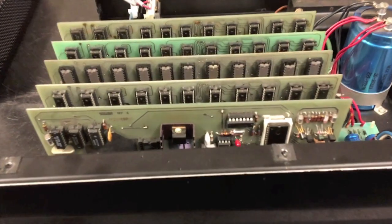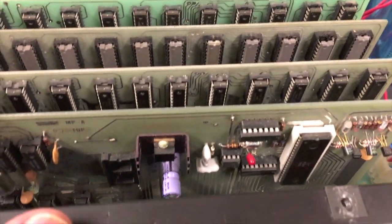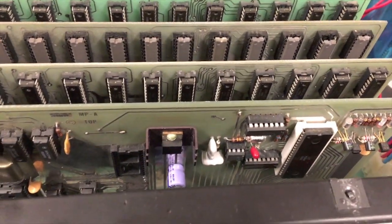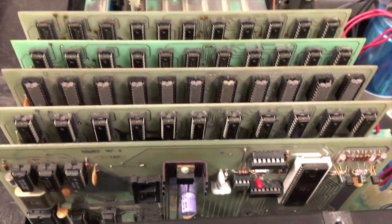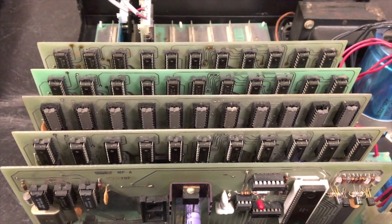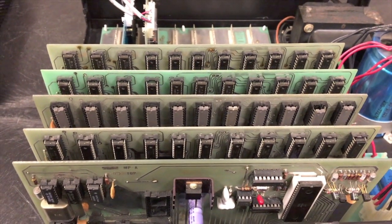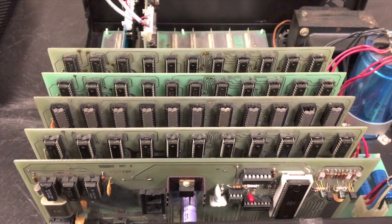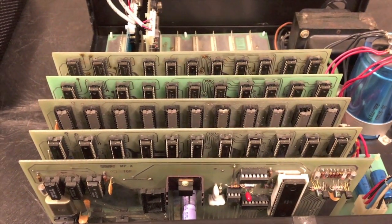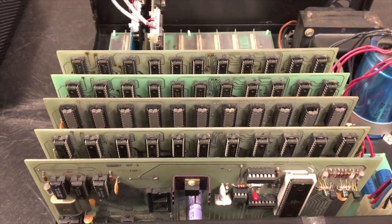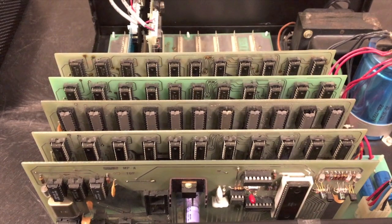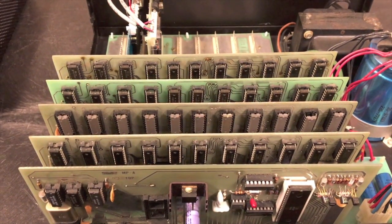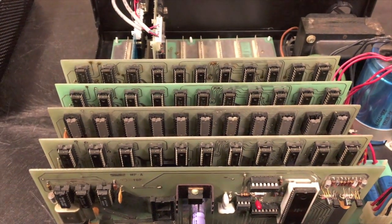In the very front we have our CPU card, this is a 6800 CPU card. Behind that we've got four of Southwest Technical Products 4K memory boards, so this is a total of 16K of RAM. This gives you 8K of RAM for the BASIC interpreter itself and then another 8K for your program. This is a pretty good setup.